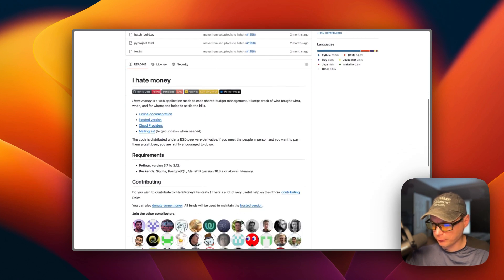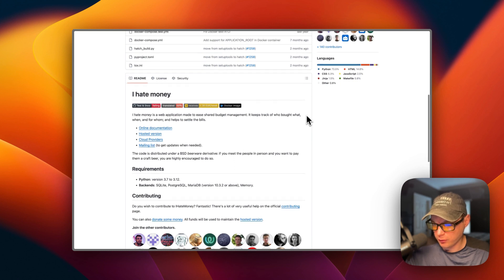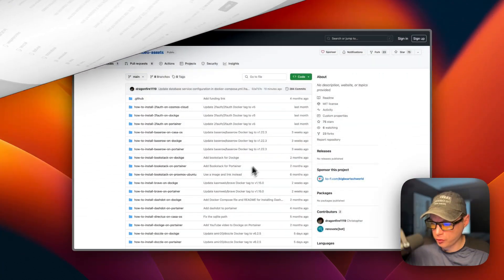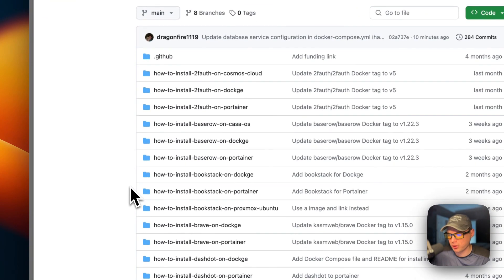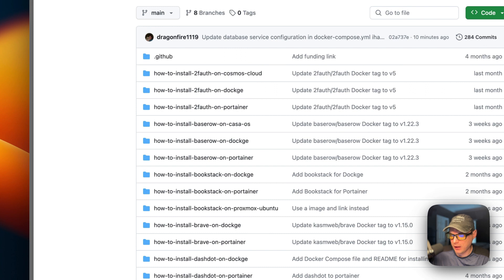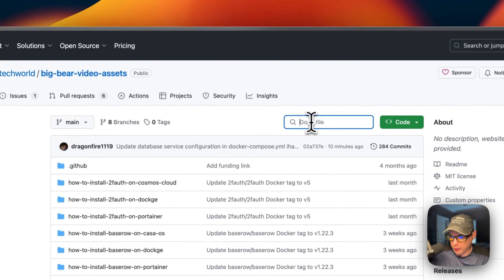I'll be showing you the Docker Compose file and how to get it installed and set up today. I'm going to start on Big Bear Video Assets — there will be a link down in the YouTube description to get to this. I found I Hate Money from the Big Bear Community on the forum.